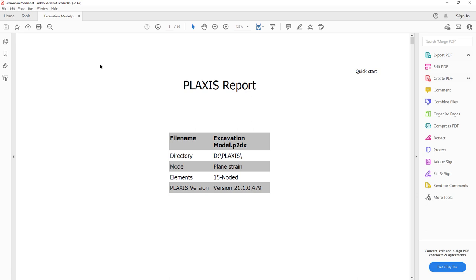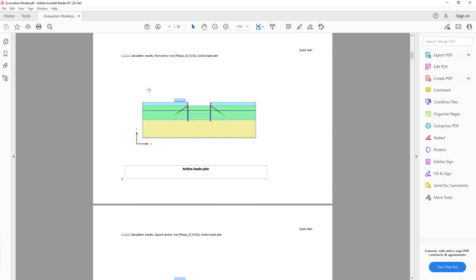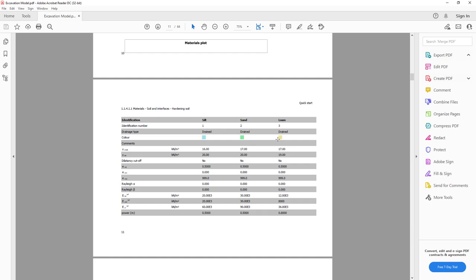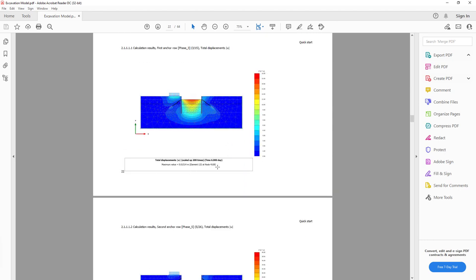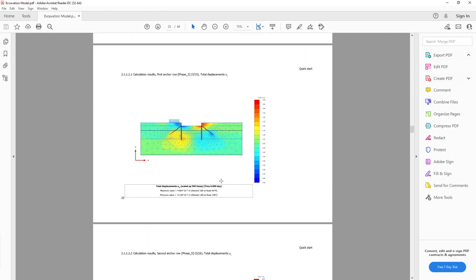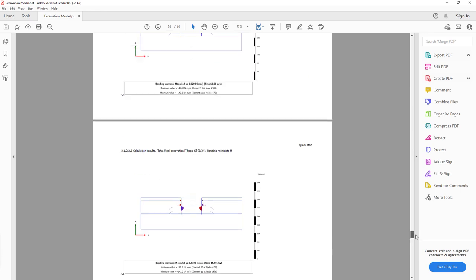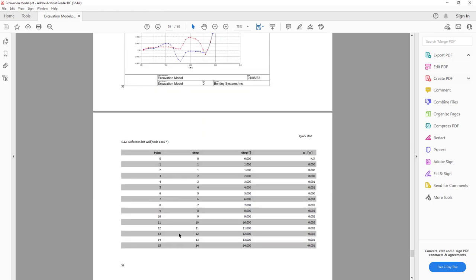Once generated, I can see which file has been created and choose to open it right now. It will open my default PDF reader. You can see here the Plexus report with the main information: the file name, where it's stored, the type of model used, and the Plexus version. We have the connectivity plot, the material plot showing which materials are used where with their IDs and colors, and all the parameter values used. Finally we see the results as the settlement profile and horizontal deformation. We can also see the bending moments and the curves together with the data used.